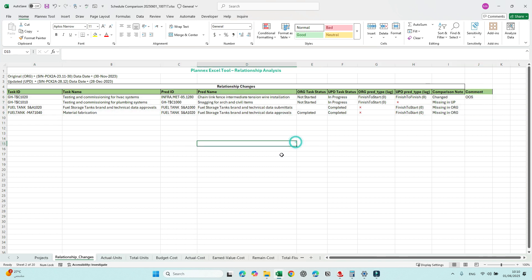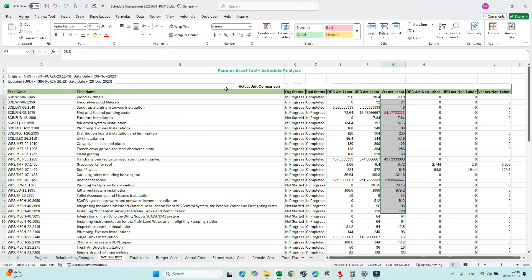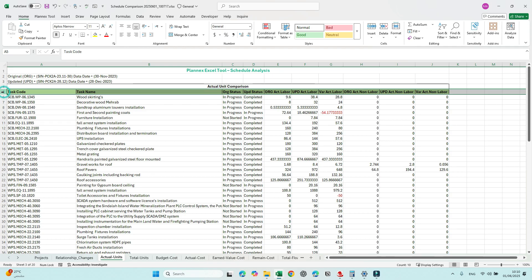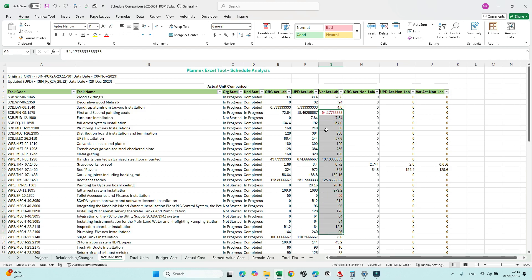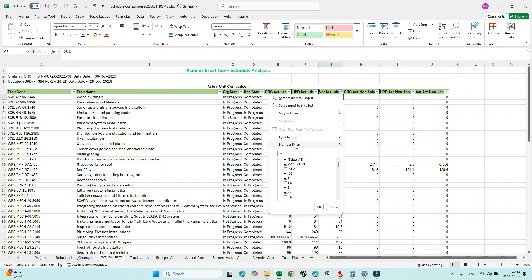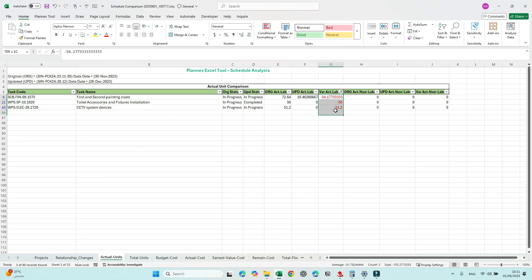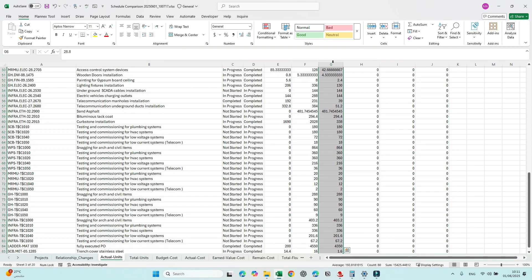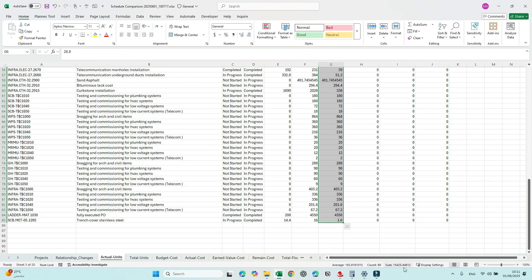Next is the Actual Units section — this compares units, whether labor or non-labor. If we select this row and press Control+Shift+L on the keyboard, we can apply a filter. Values shown in red mean the variance is negative, which should not be the case. Filter by color to get those three items and add a comment justifying the issue — maybe this is a wrong progress entry from earlier. To know the overall progress this month, select the submission column; the total there represents the total progress for this period.